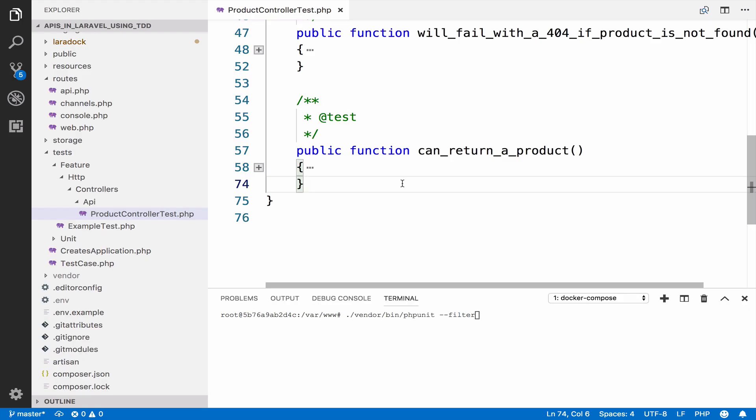In order to update a product, you have to make sure that the product exists. This is the first test for update. Will fail with a 404 if product we want to update is not found. Don't be afraid to be specific when naming tests.